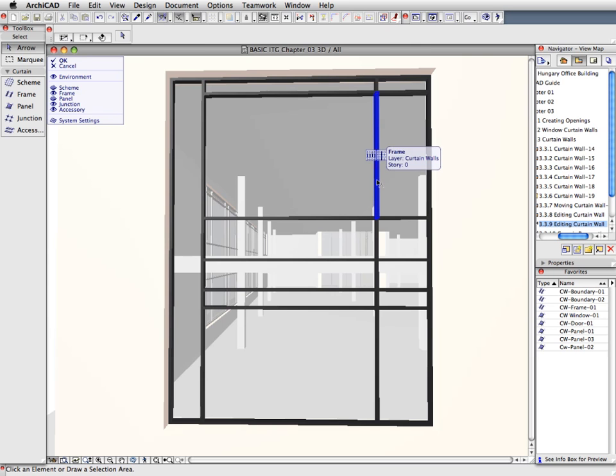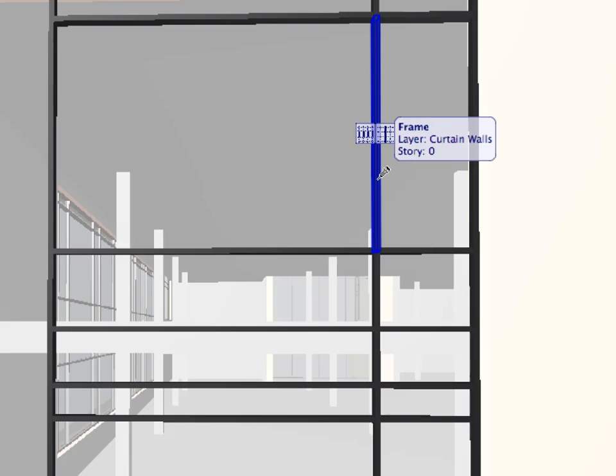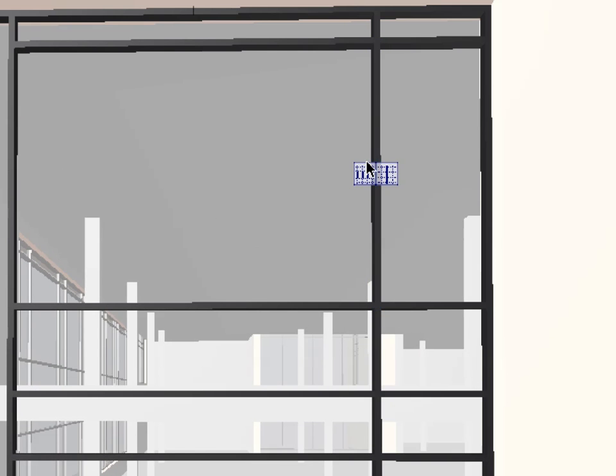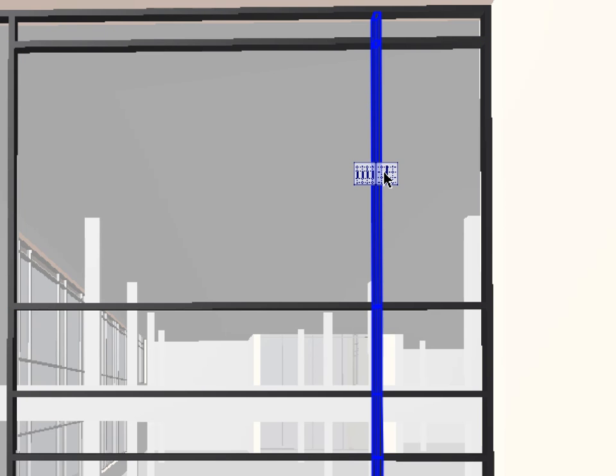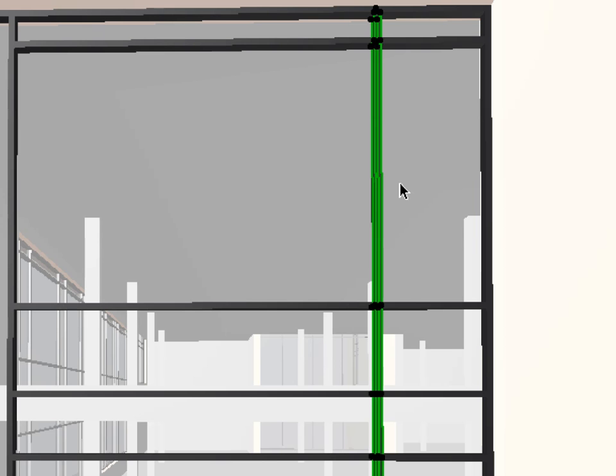Select the whole series of vertical frames, second from the right, by moving your mouse over one of them. Then, click the right-most of the two appearing selection buttons.